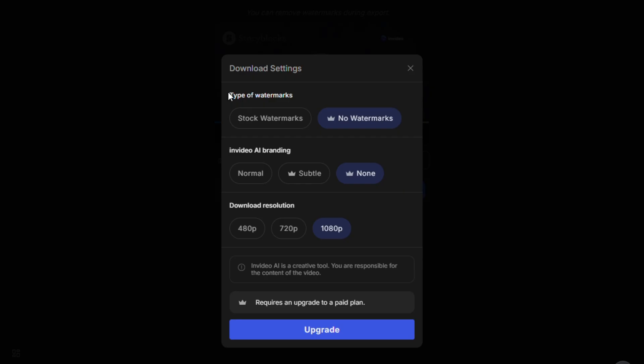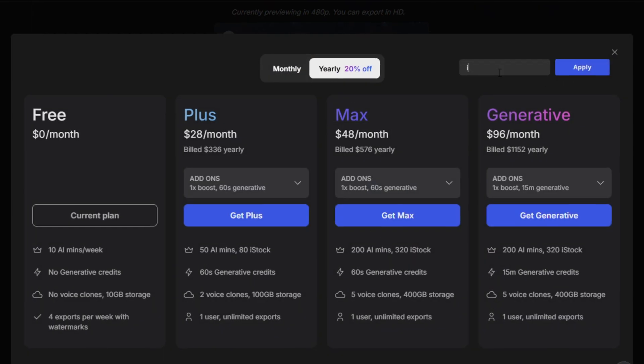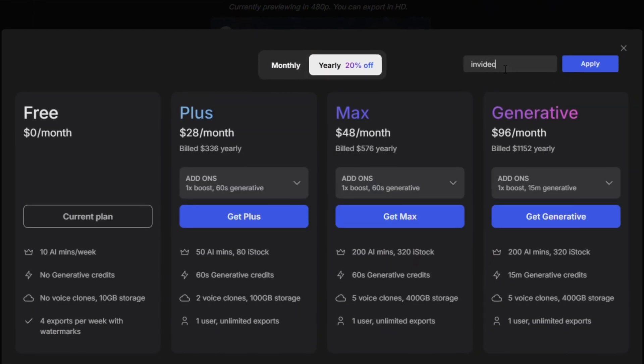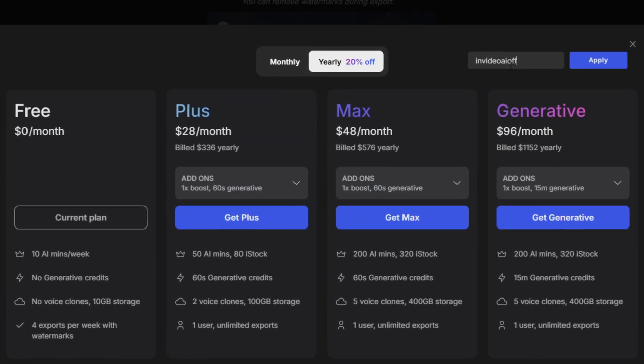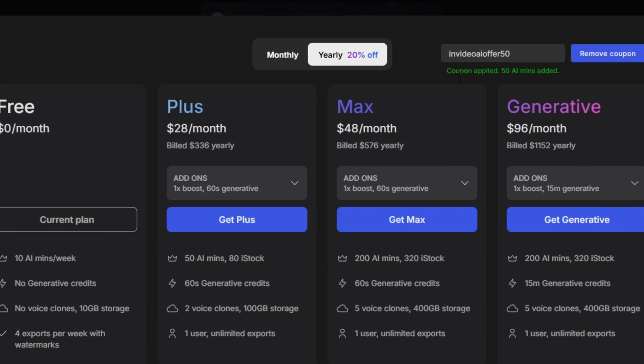The first, and legal method, is to upgrade to any of their paid plans. You can also get 50 free minutes on any NVIDEO AI plan by using the link and discount code available in the description.